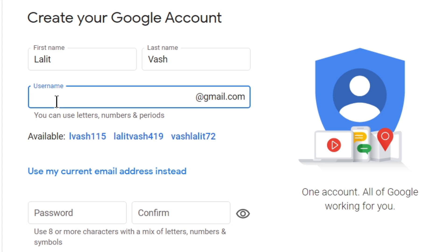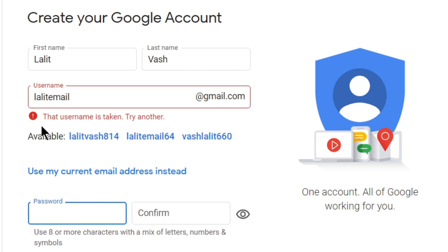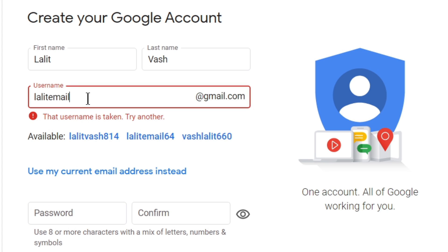You can take any unique username that is available. For example, let me first write a simple username like 'Lalith email'. So if I write this username and it is very simple, it may not be available. Let me show you what happens — it says that username is taken, try another. So I need to take a unique username, not that simple one which is not available.